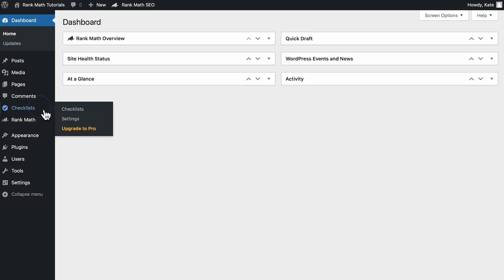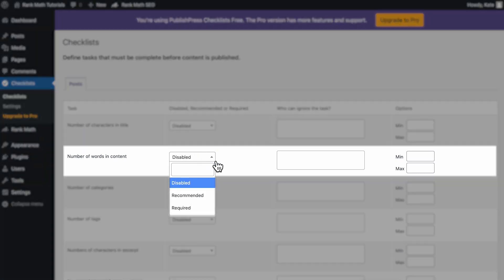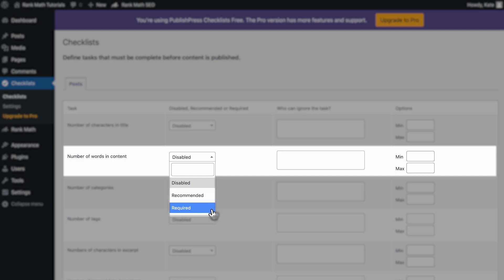Next, we need to access Checklists in the bar to the left. The option 'Number of Words in Content' has a drop-down list with three options: Disabled, Recommended, and Required.